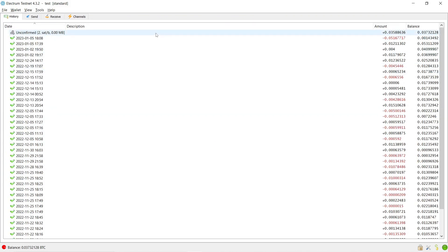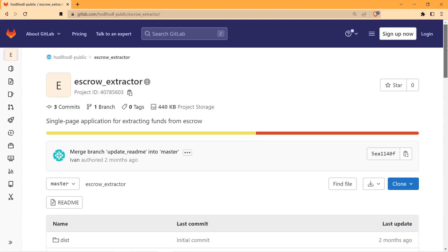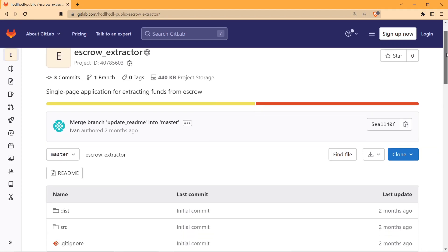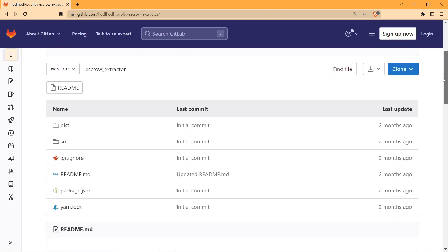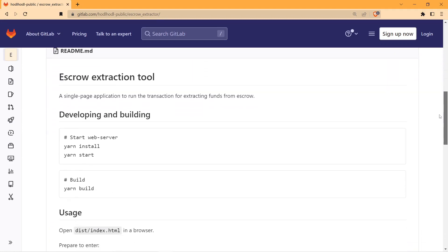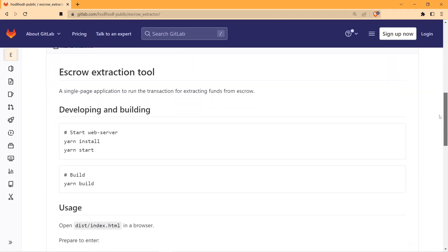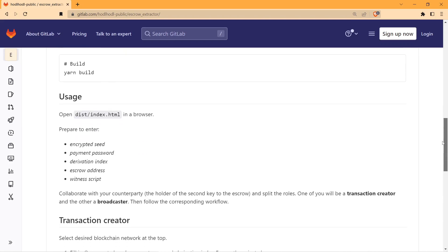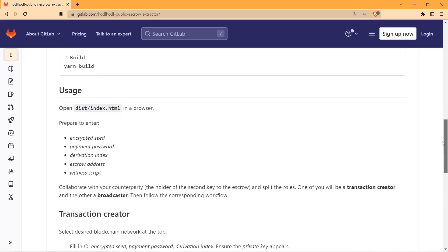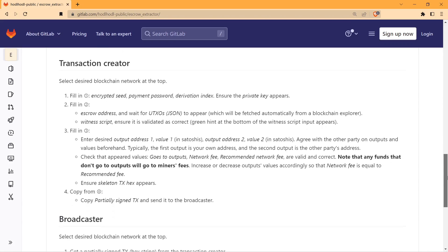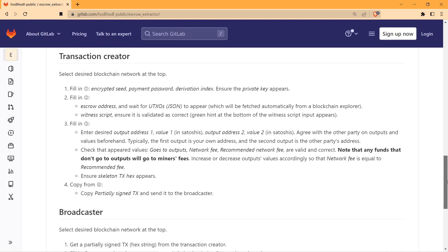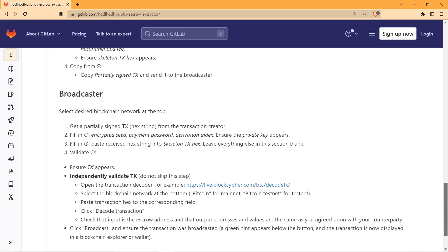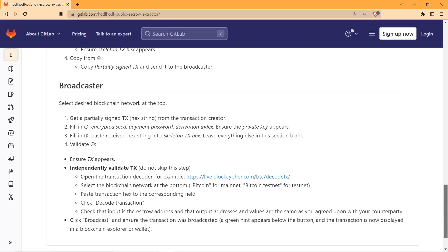So this is how you can use escrow extractor tool, also known as doomsday software. And on our GitLab you can find detailed step-by-step instruction on how to create a transaction and how to broadcast it. Thank you for your attention and happy stacking!